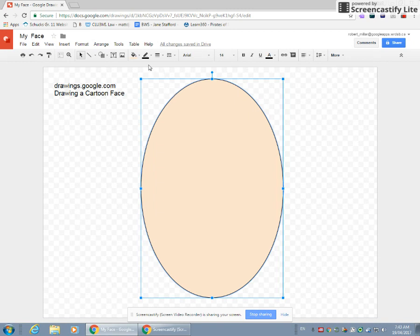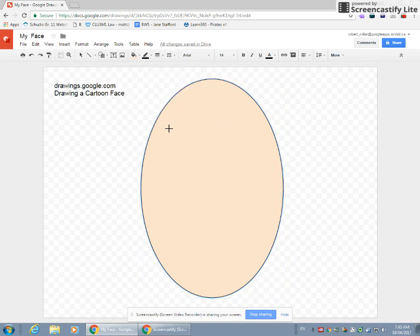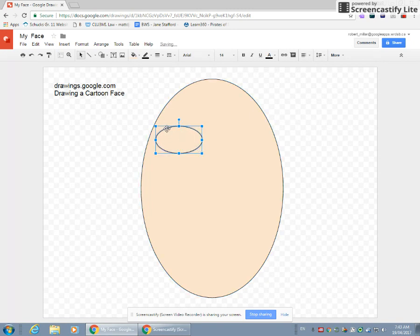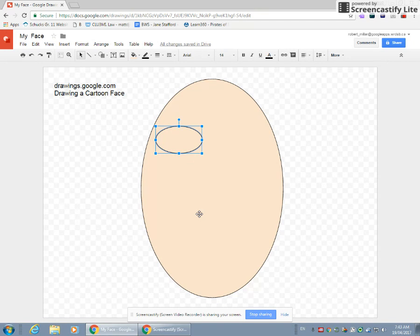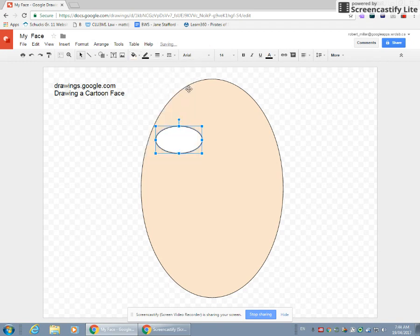So I have my empty face. Now I'm going to start with my eyes. Just like my empty face, your eyes are circular or oval in shape. So we're going to use another oval. I'm going to start with the outside part of my eye, which is the white of your eye. So I'm going to change that to white.